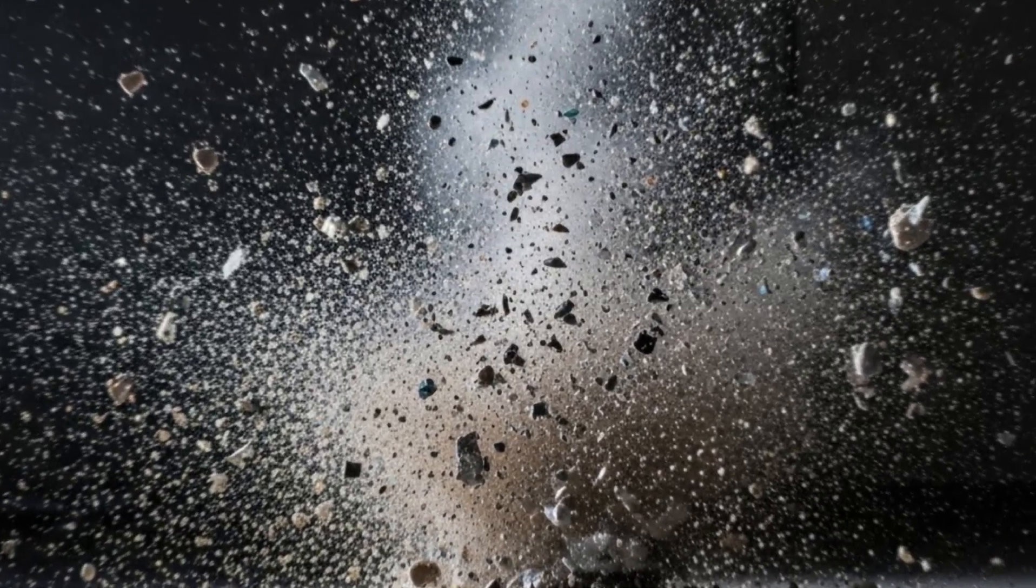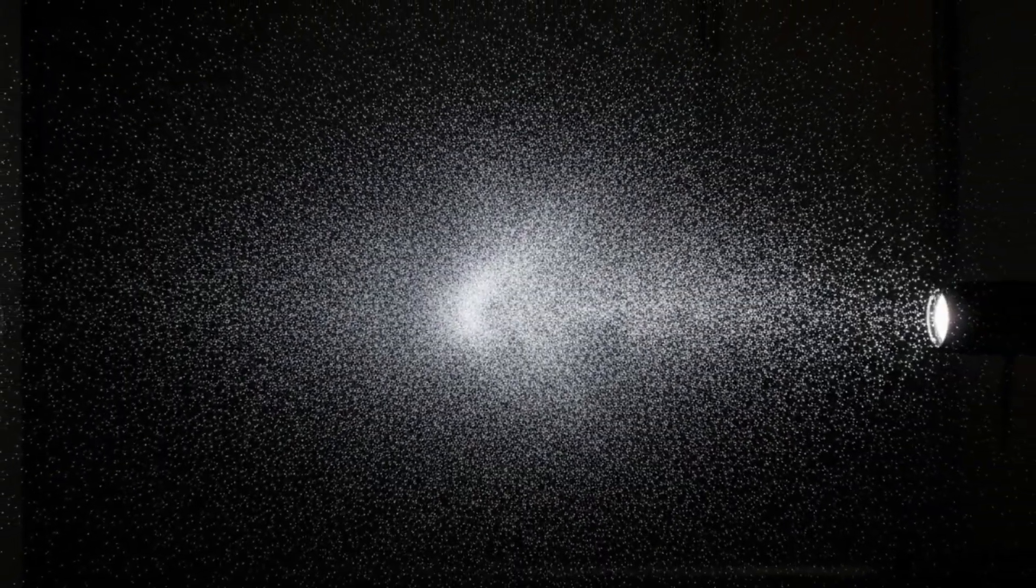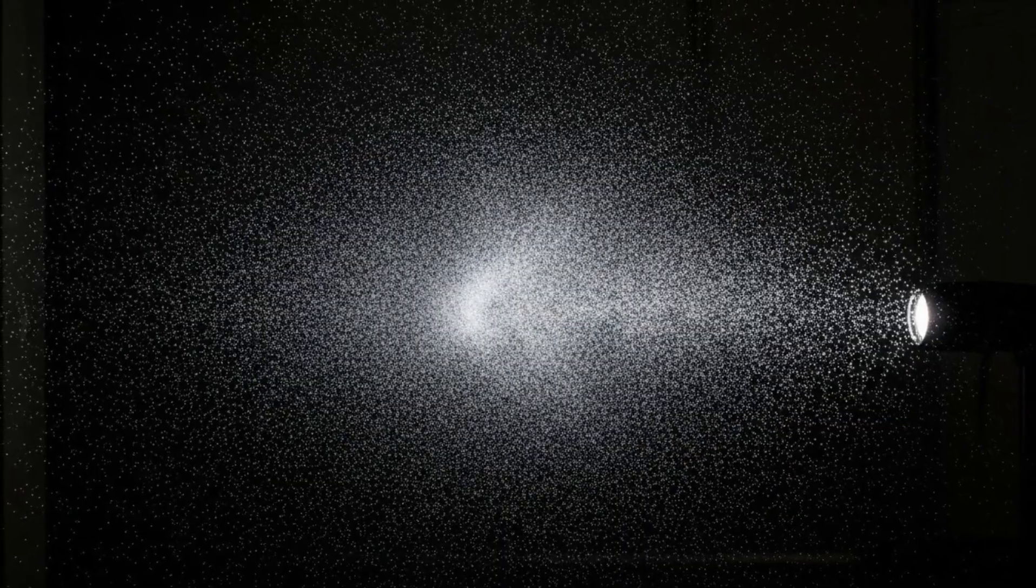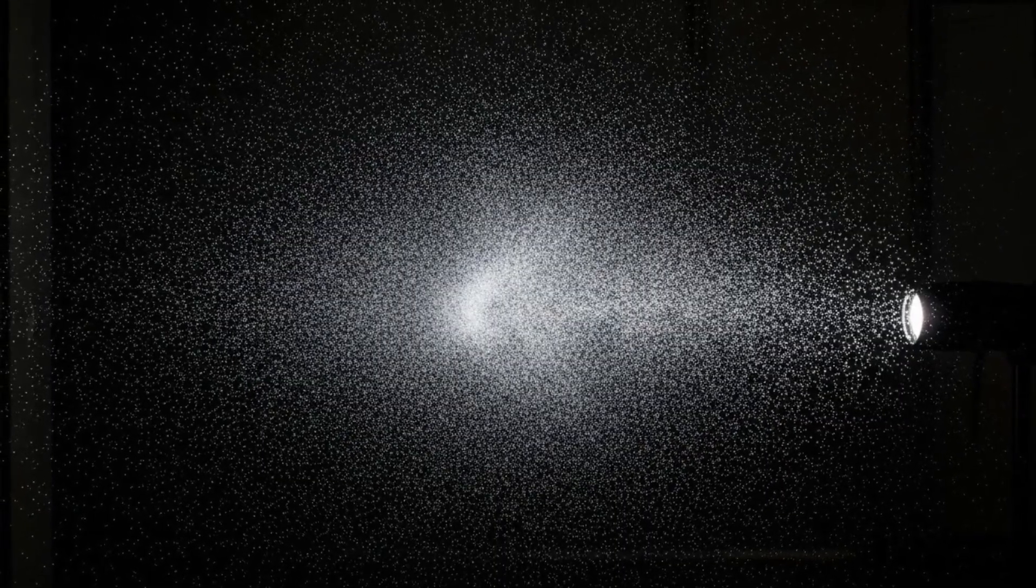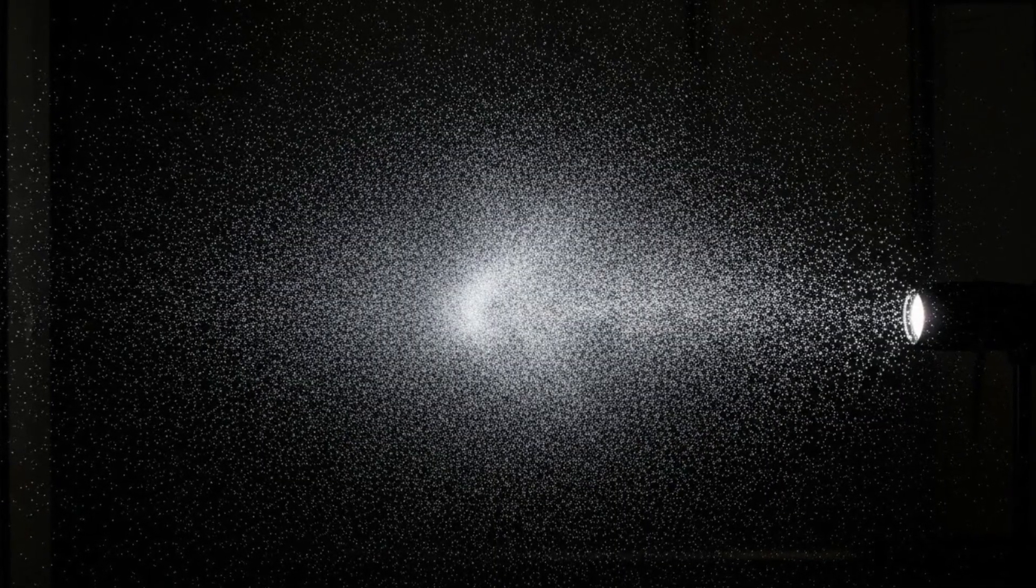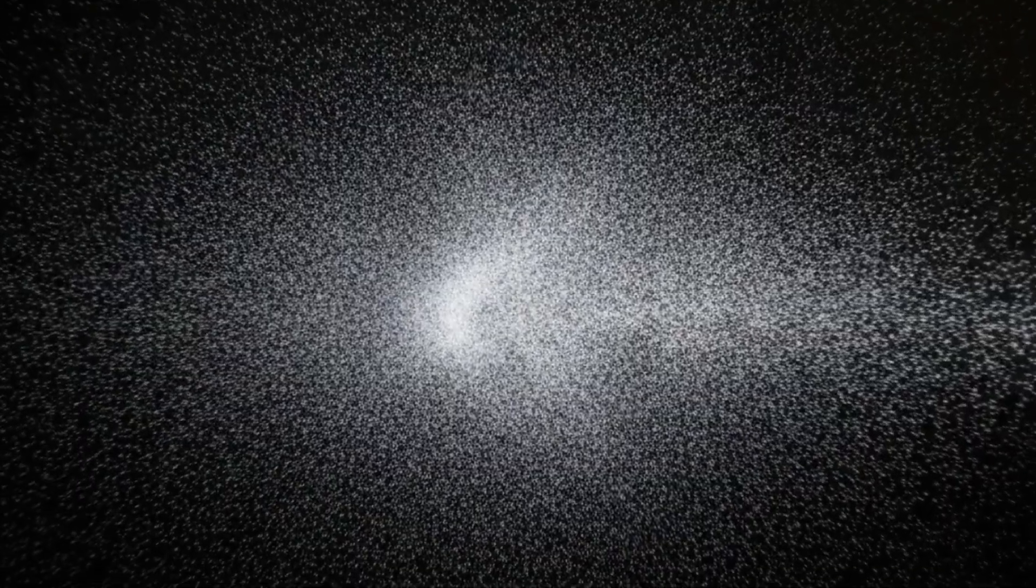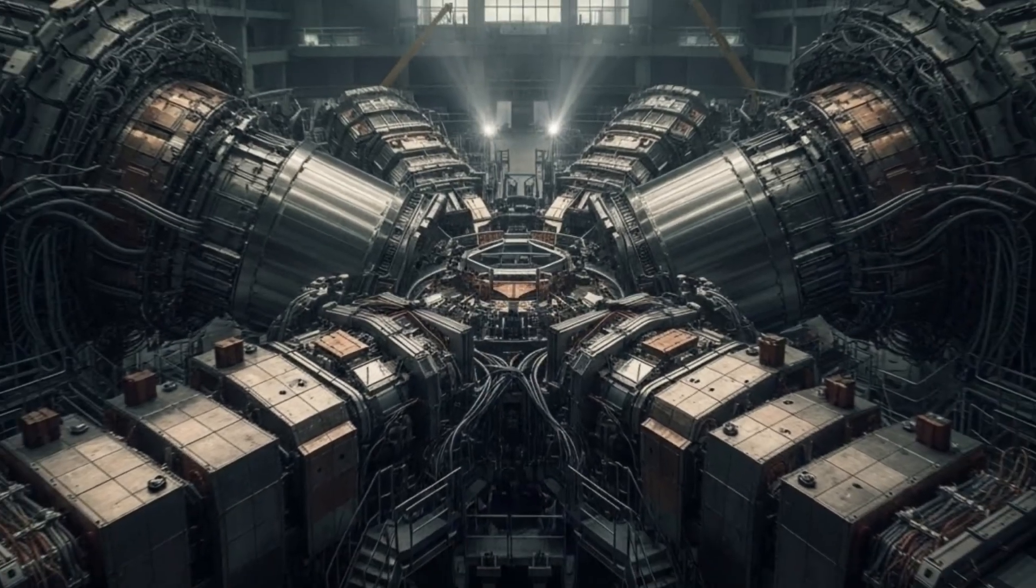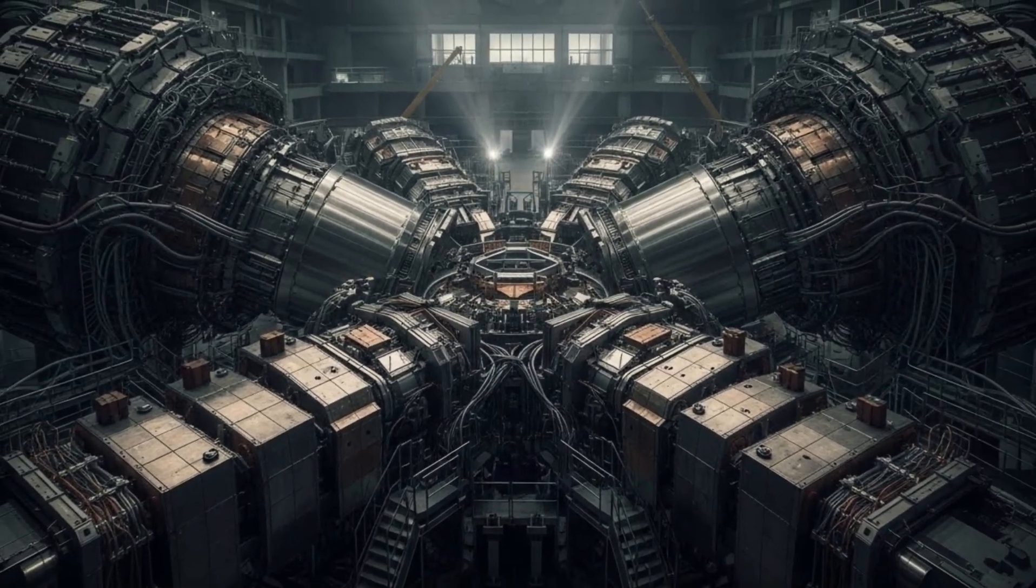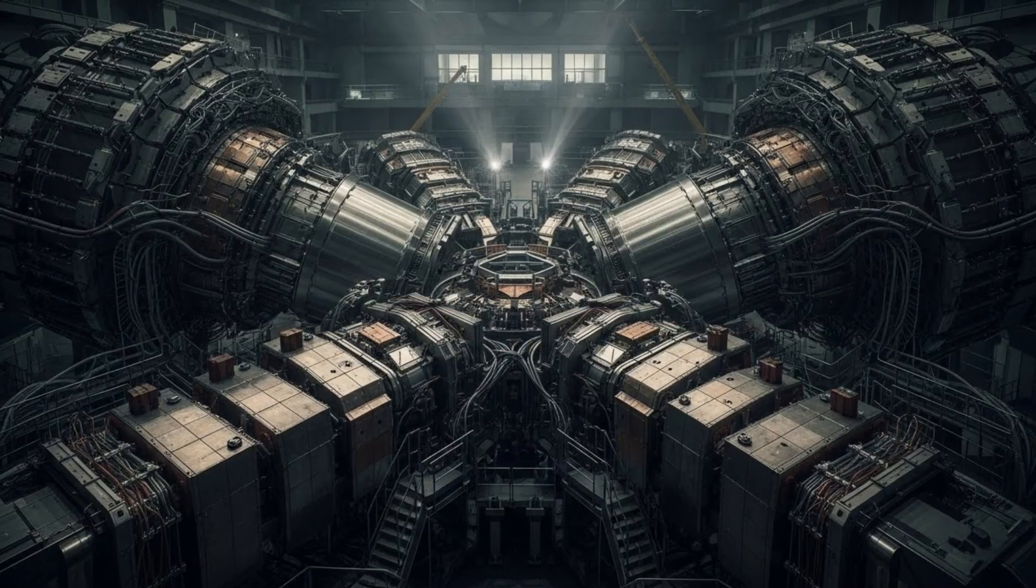Let's start with what we know. CERN's Large Hadron Collider, the LHC, generates more data in a single day than most research institutions handle in a year. We're talking about petabytes, millions of gigabytes. Every time two proton beams collide at 99.9999% the speed of light, hundreds of particles explode into existence for fractions of a second.